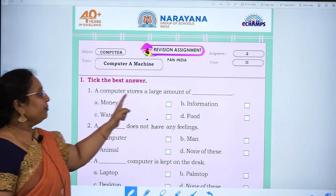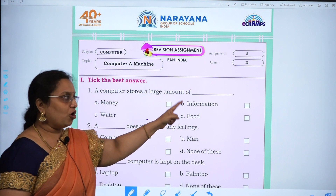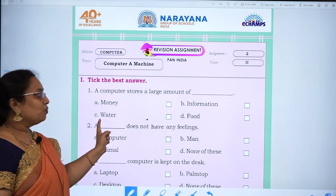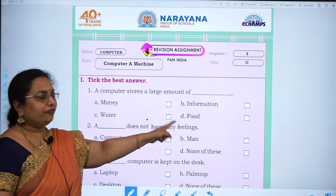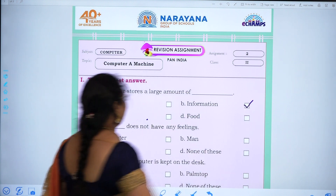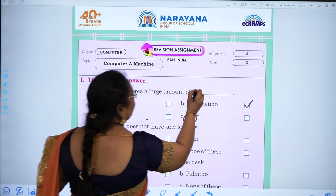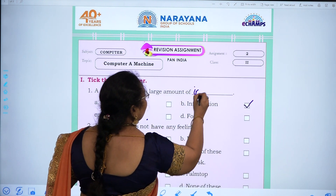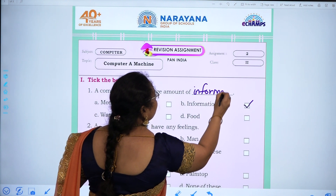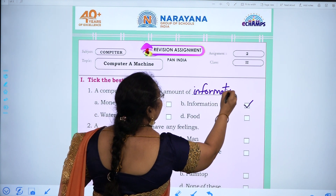First one: a computer stores a large amount of — money, information, water, food. The answer is information. I-N-F-O-R-M-A-T-I-O-N.